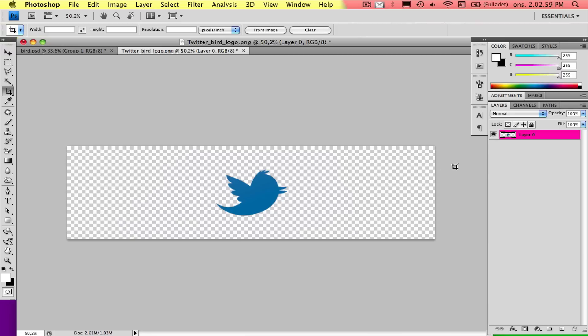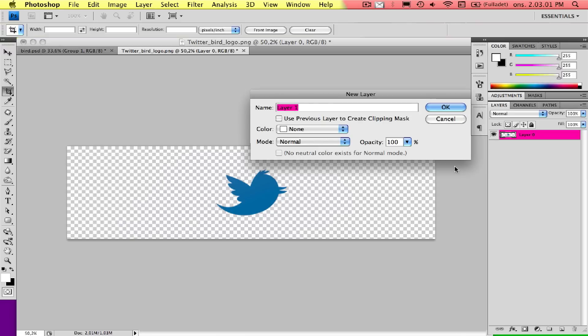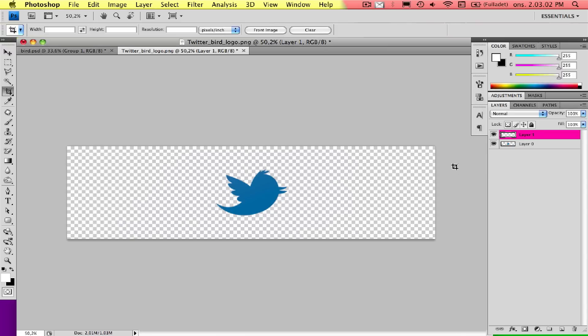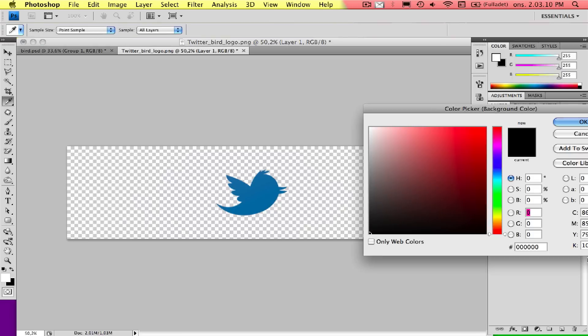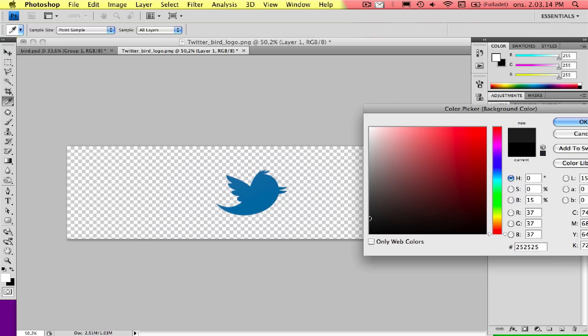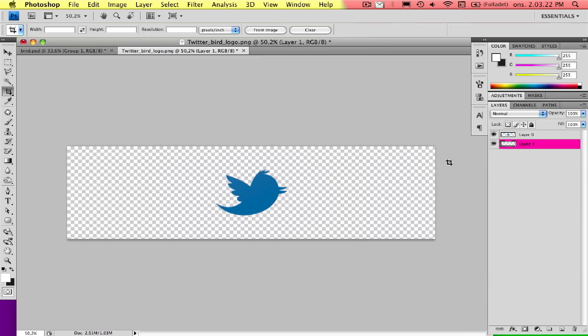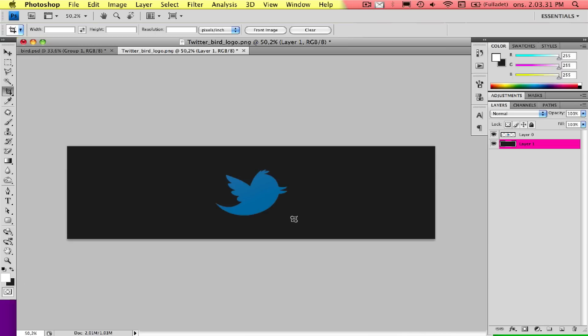Let's make the background. Cmd+Shift+N to make a new layer, press OK and drag it below. Click 525 and you'll get this light dark gray color. I don't want it completely black. When you have that color as the background color, press Cmd+Backspace and it will fill in the new layer.